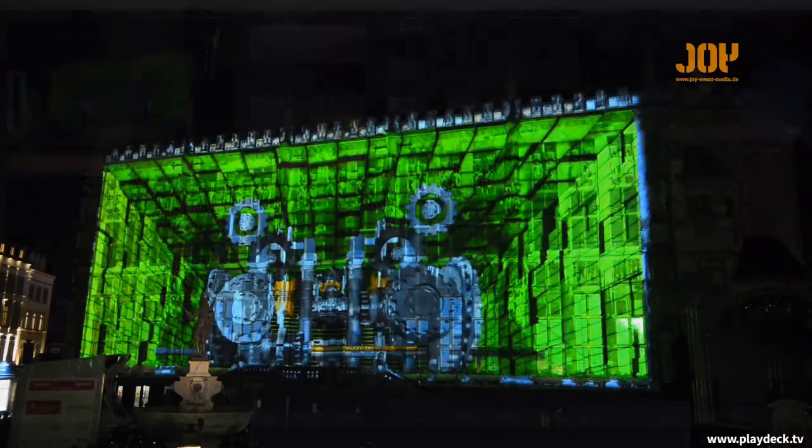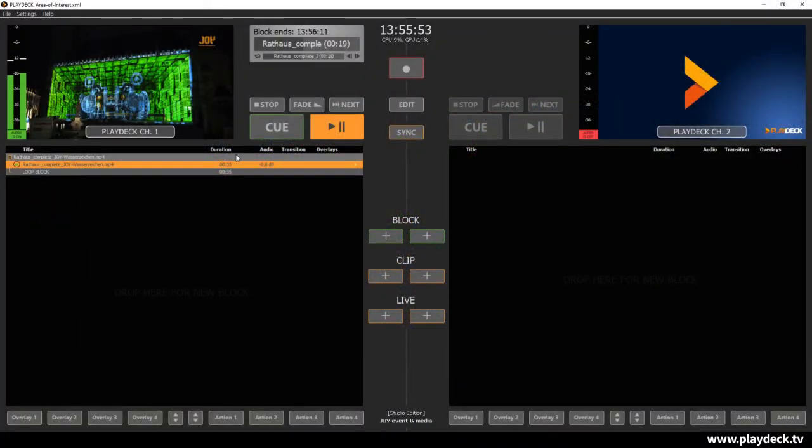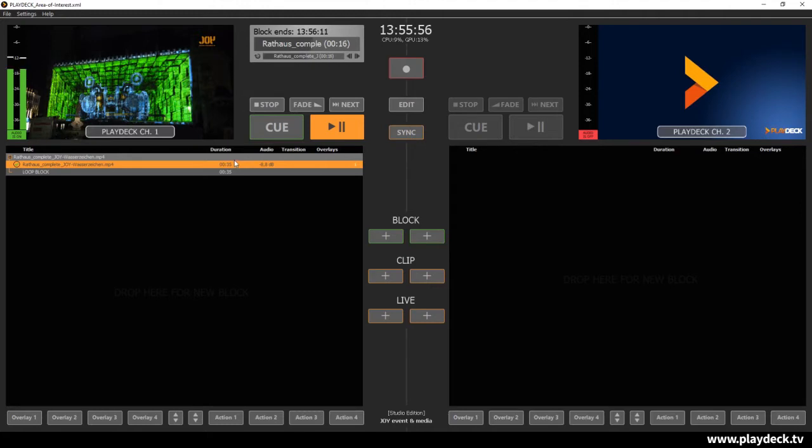Playdeck will of course play this video in full screen in the desired resolution. But there are also cases